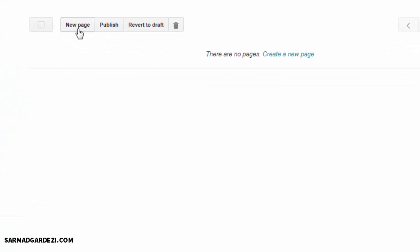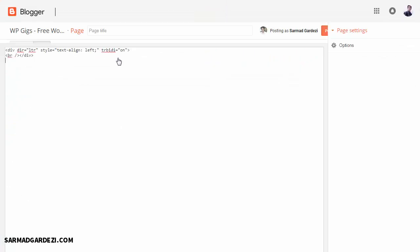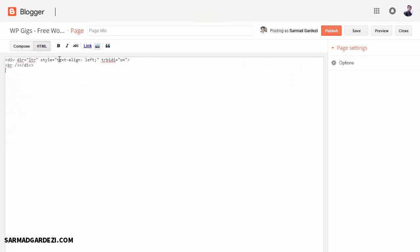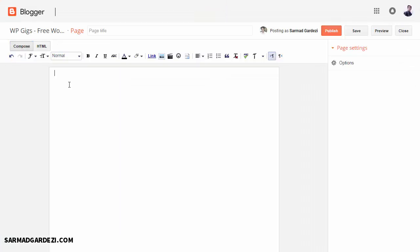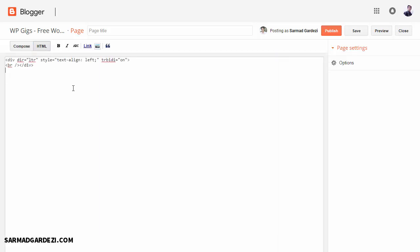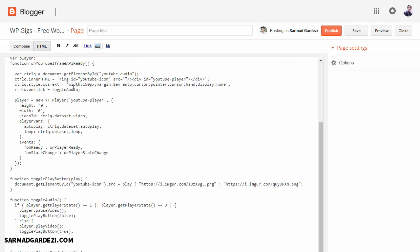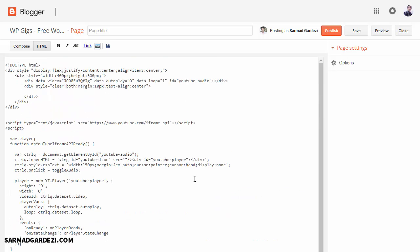We're going to copy the whole code and go to blogger.com as a free blog and create a new page or post, anything you want. There are two functions here: the Compose and the HTML. For placing the code, you need to go to the HTML section, remove the existing code, and paste the code which we have copied earlier.